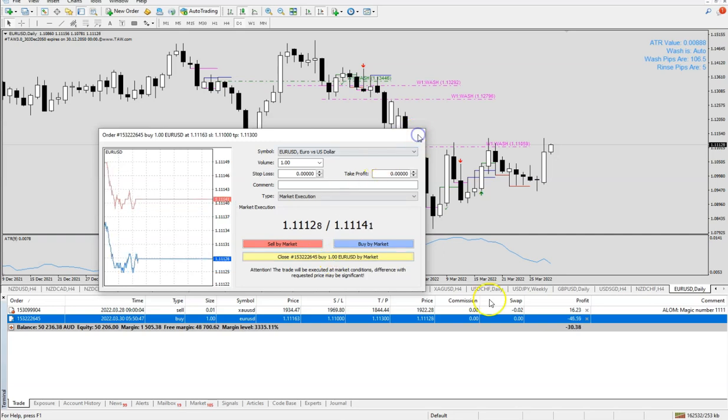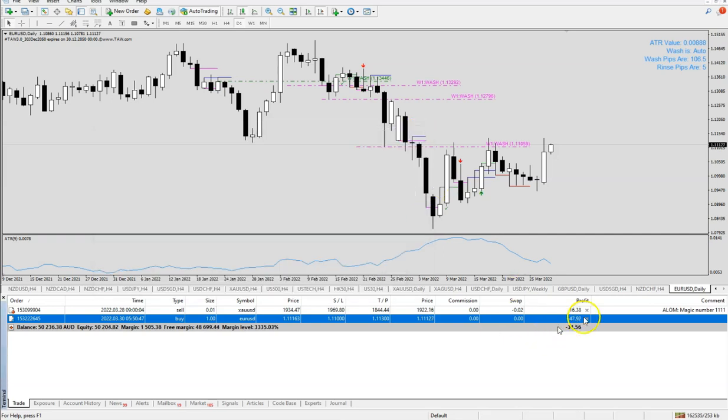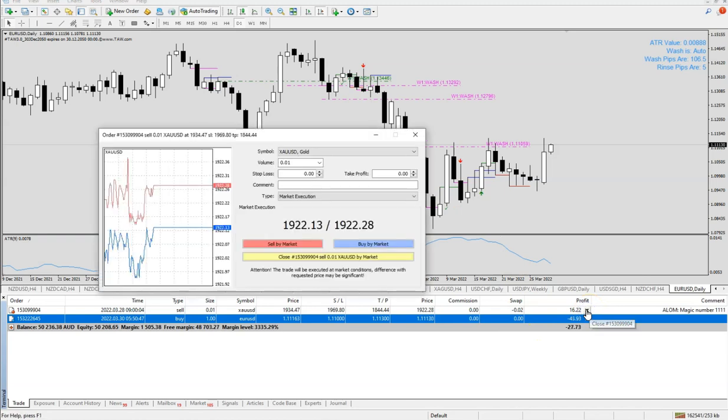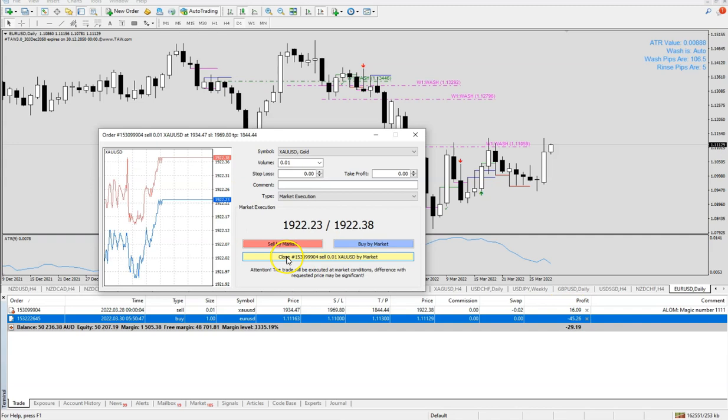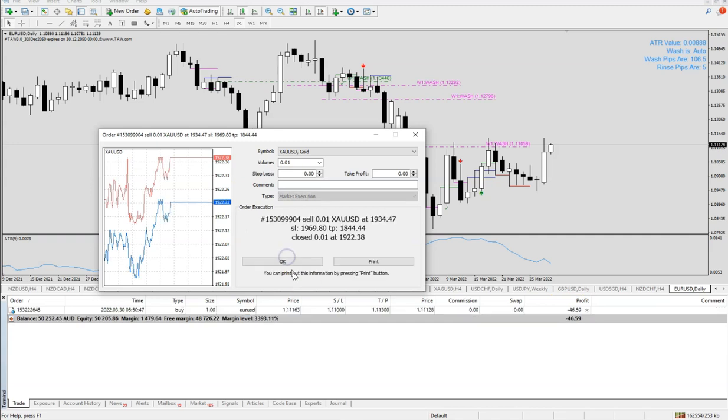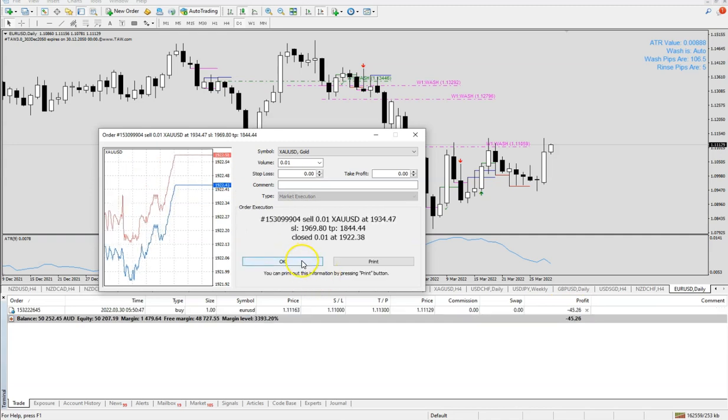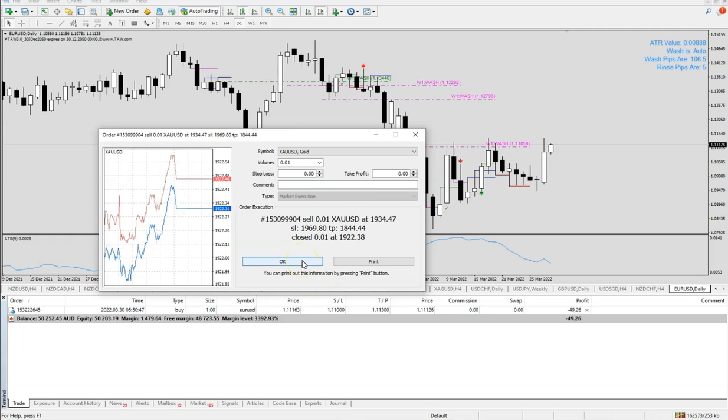Right now I'm just going to demonstrate how to close the order. I'll be closing this order here, cross it and then press close. That's it. The order has been closed and I have exited this trade already.